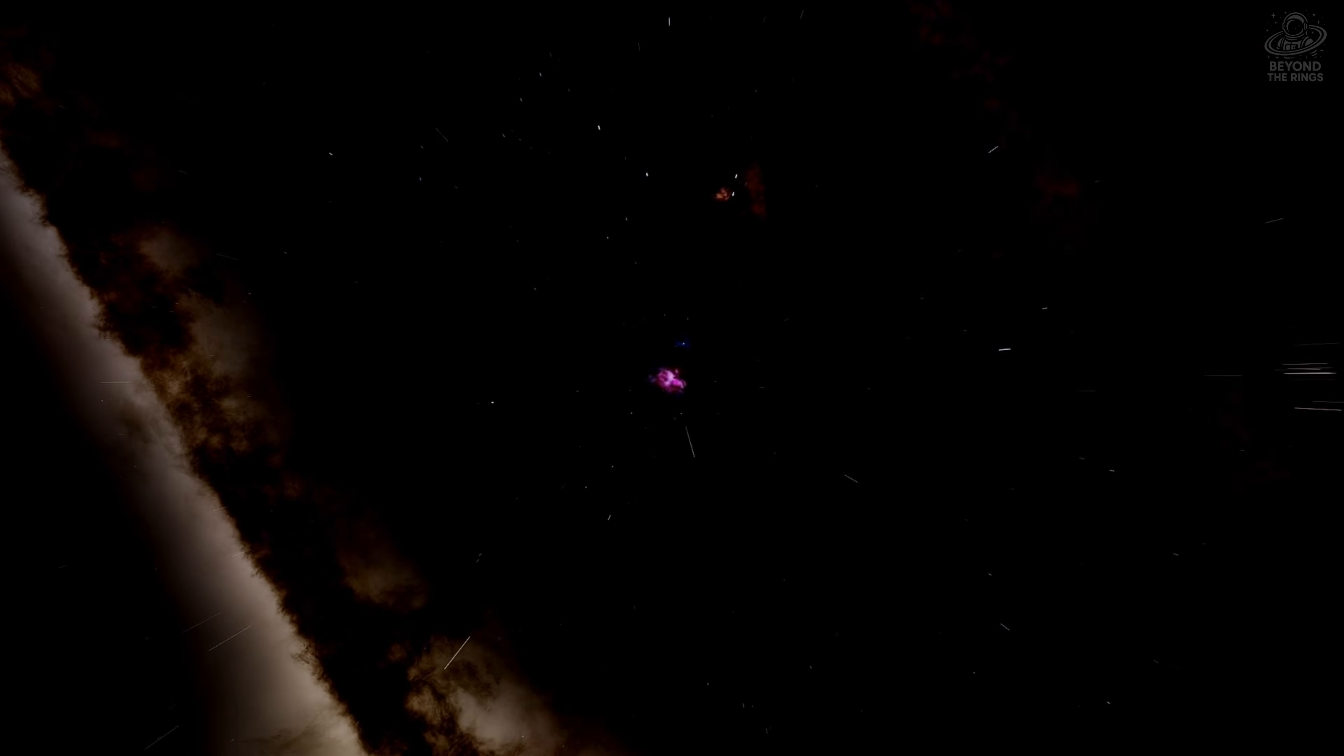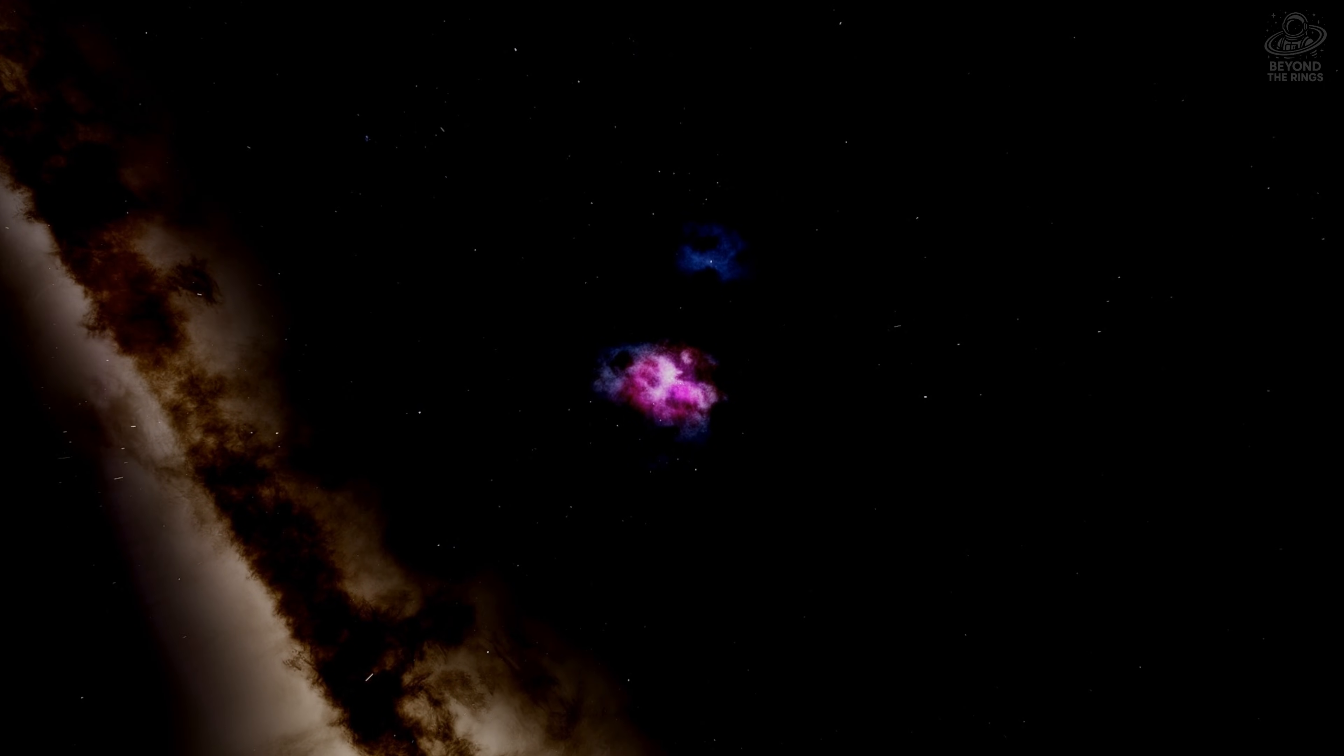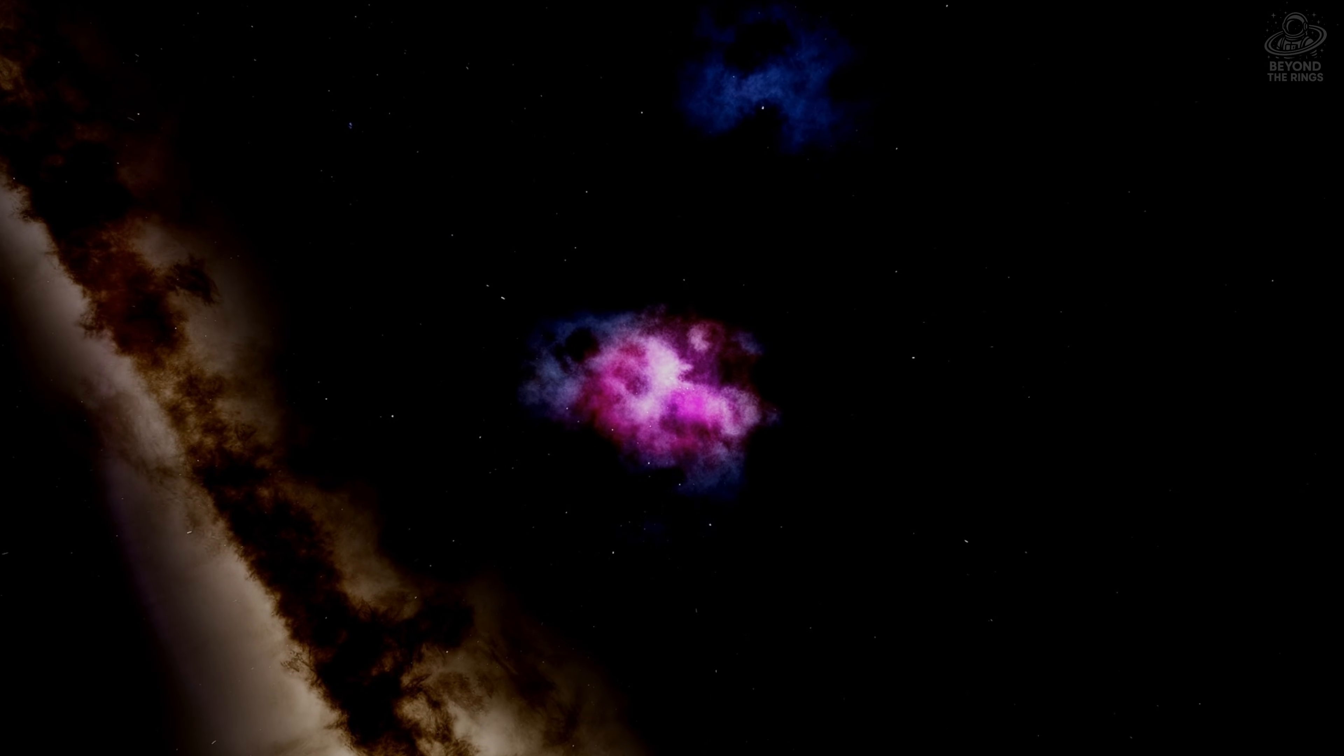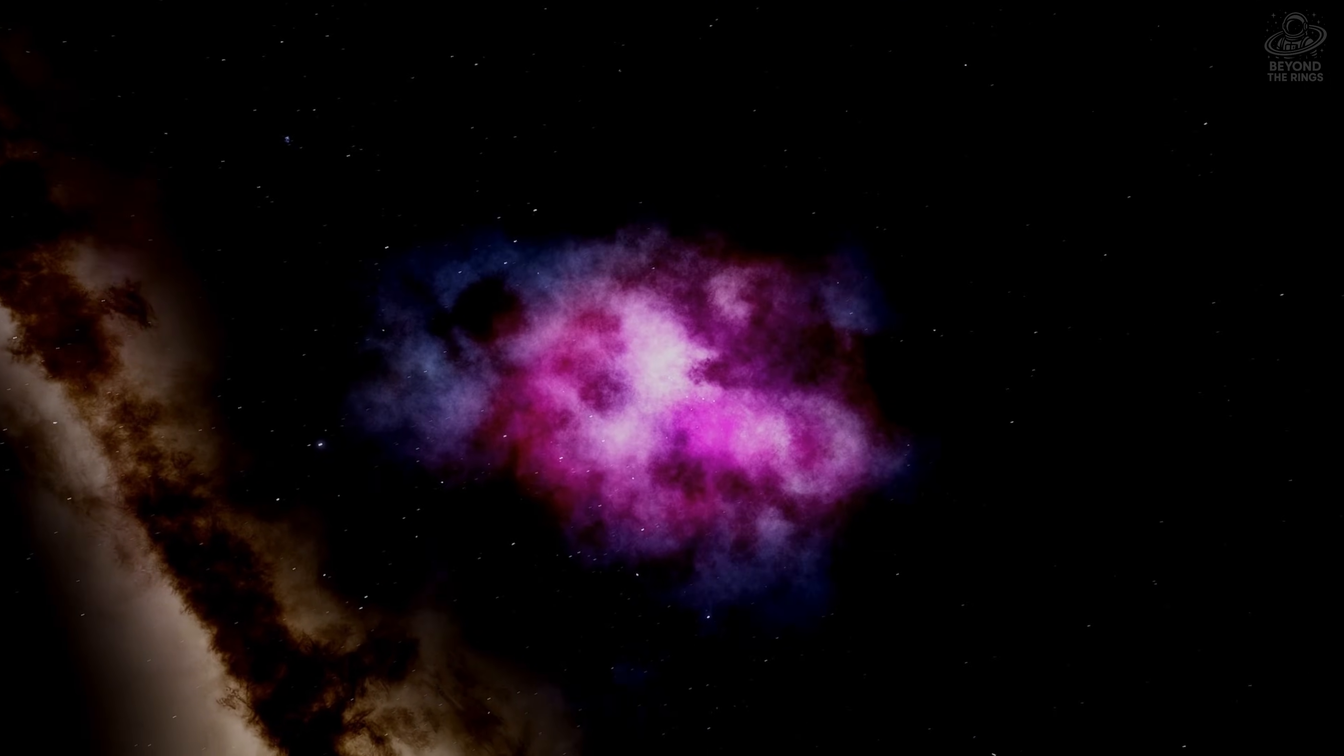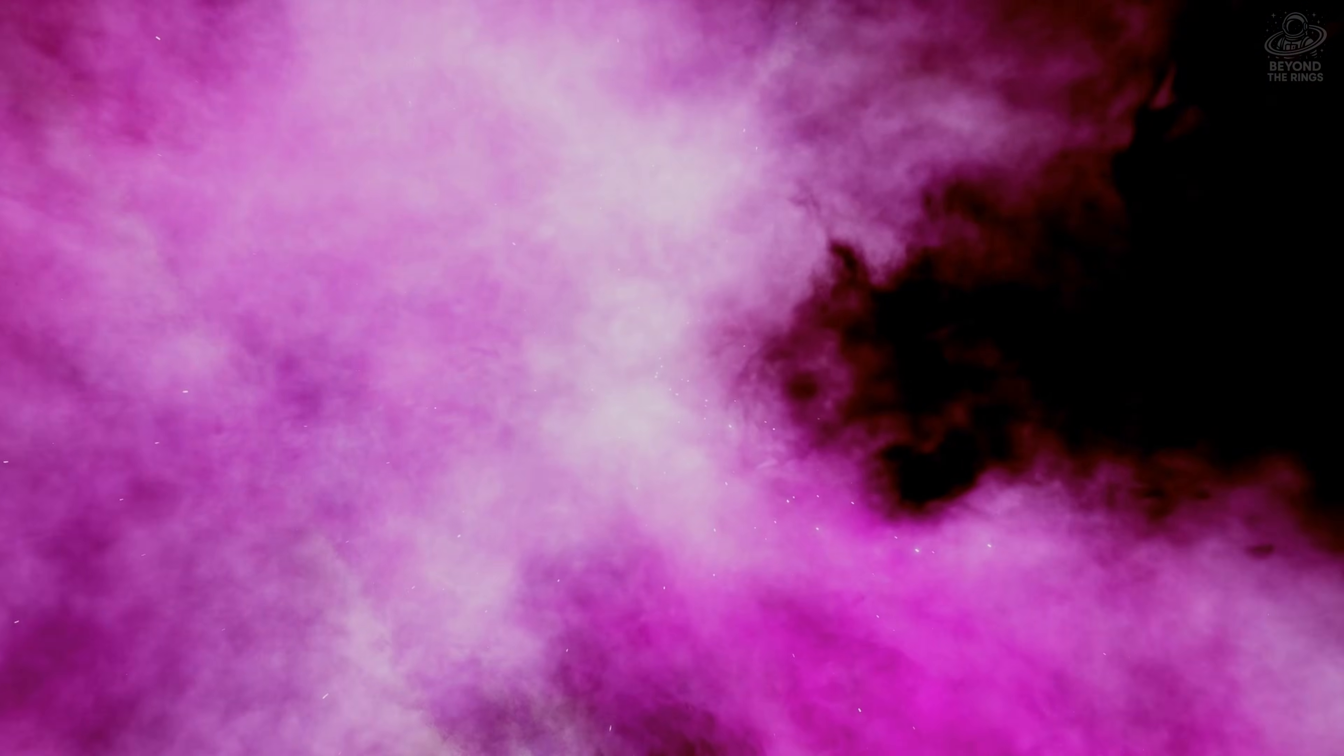But we can't leave without visiting the crown jewel of this region. Look down from the belt to what ancient astronomers thought was a star. The Orion Nebula. This is where stars are born. We're flying through a cloud of gas and dust 24 light years across. Inside this cloud, gravity is pulling matter together. Slowly, patiently, building new stars, grain by grain. Some of these stars are being born right now. Others are already millions of years old.